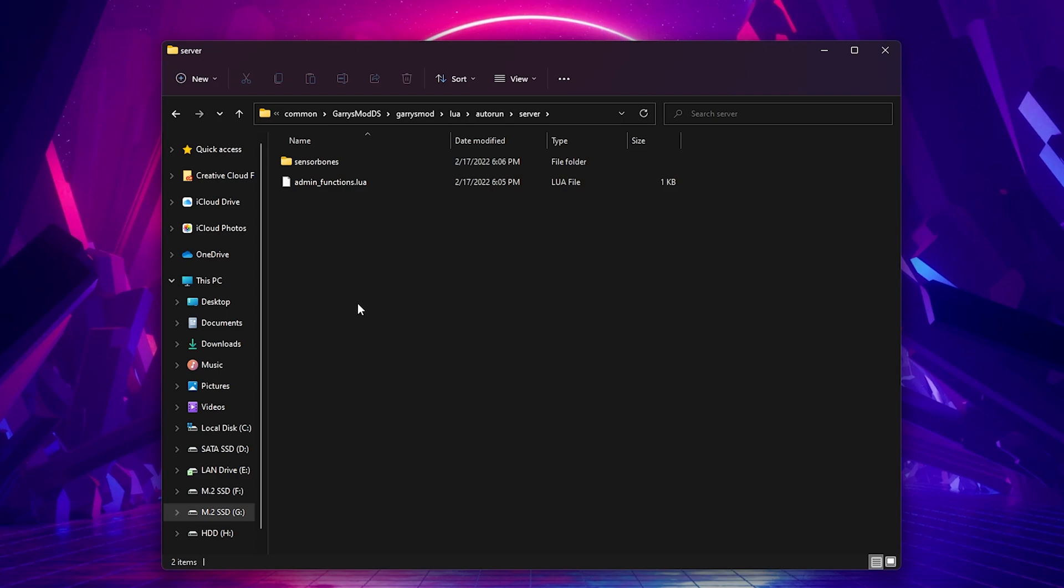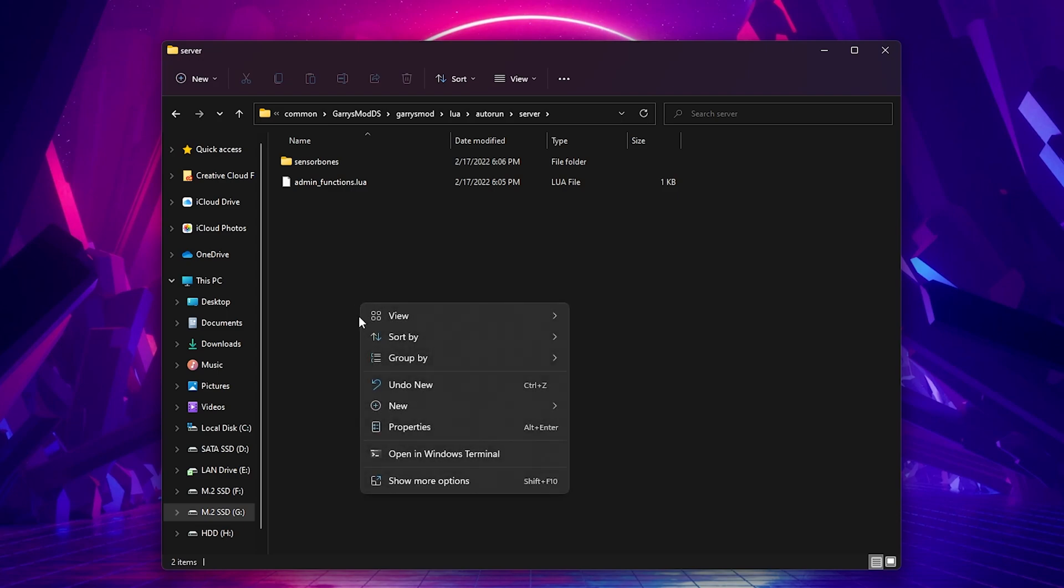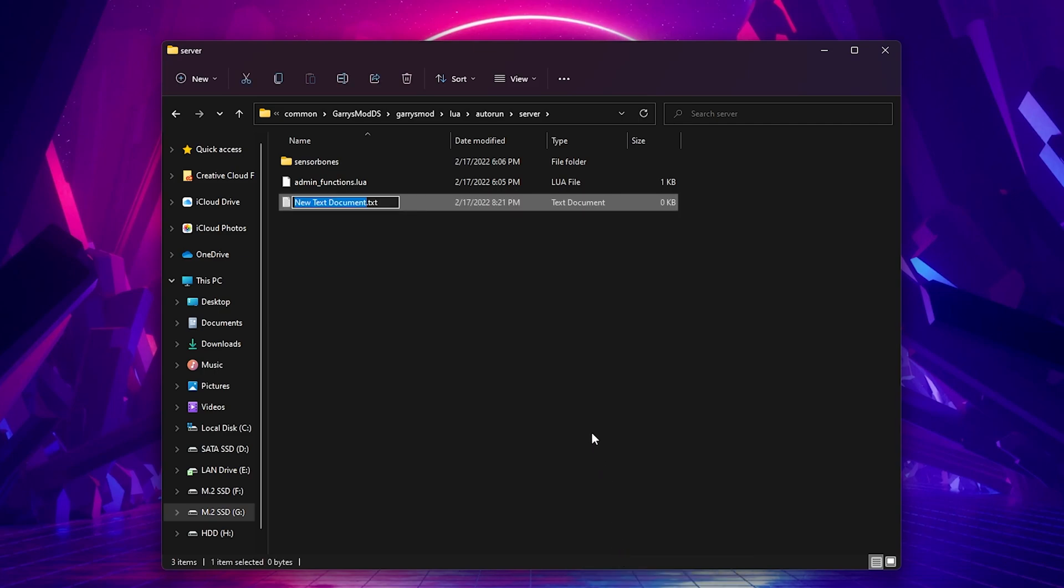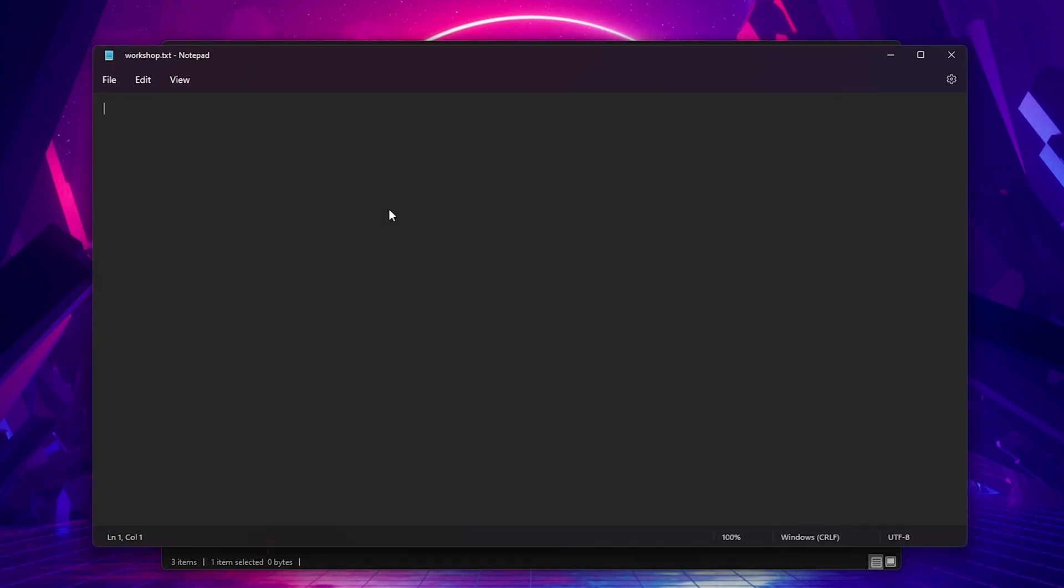Inside the server folder, create a new text document and name it Workshop. Also note, it's important to have file extensions shown. Inside the text document, you'll want to add this line, resource.addworkshop.